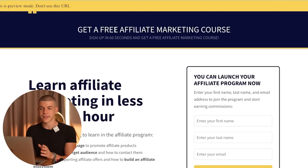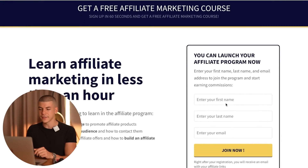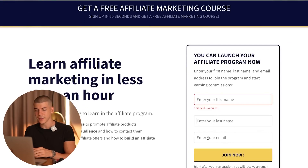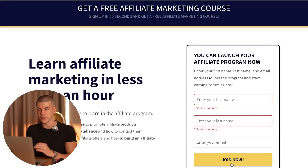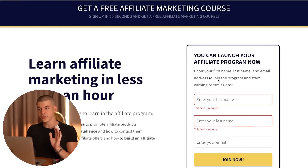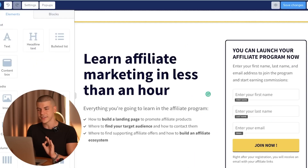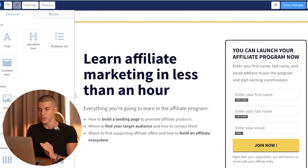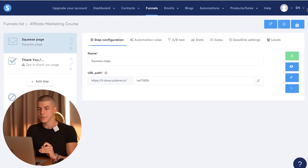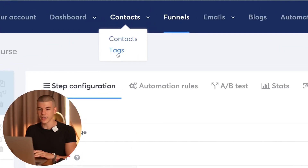In my case it says get a free affiliate marketing course, sign up in 60 seconds, and they can sign up by entering their first name, last name, email address, and clicking join now. That looks good. To actually set up the system, you need to exit this page, click on exit, then go to contacts and click on tags.